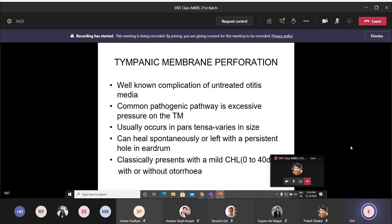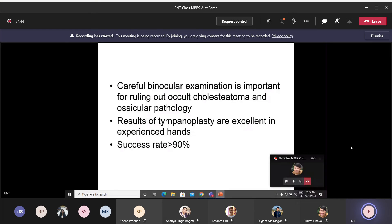For tympanic membrane perforation due to chronic otitis media without cholesteatoma, you can perform myringoplasty or tympanoplasty. Some small perforations heal by themselves. If the perforation has altered hearing status, tympanoplasty must be done — meaning repair of the tympanic membrane as well as identification and repair of any ossicular defect in the middle ear structure.